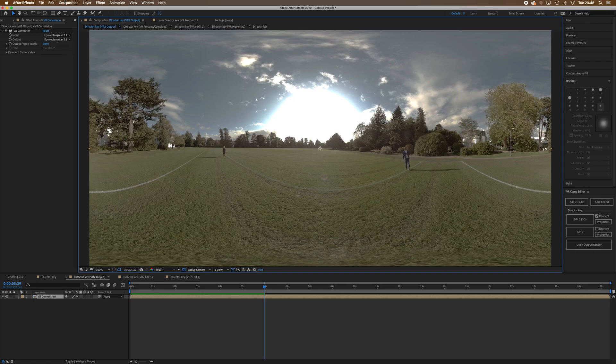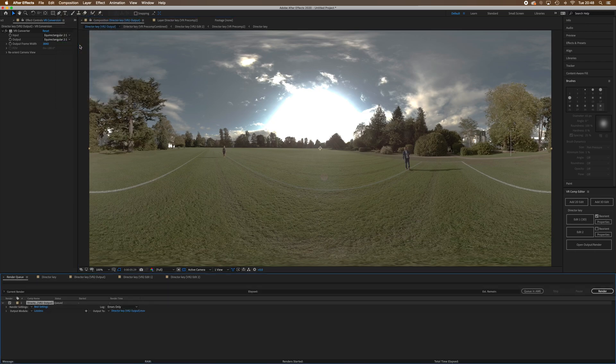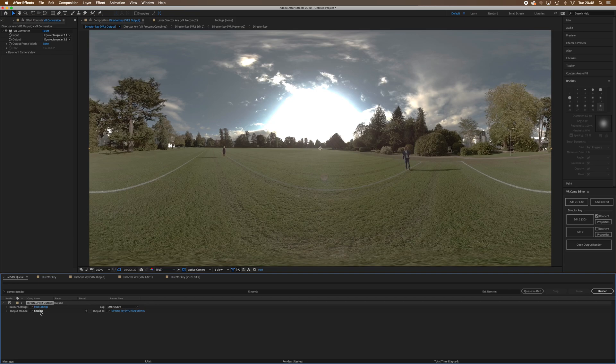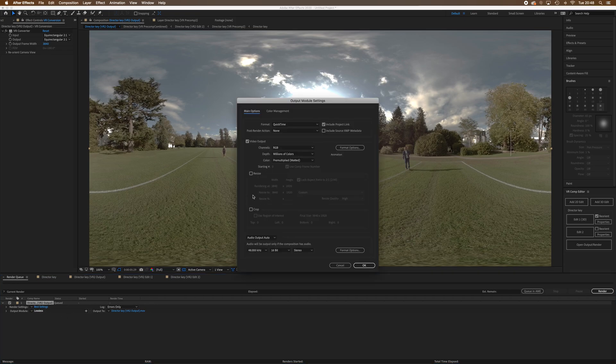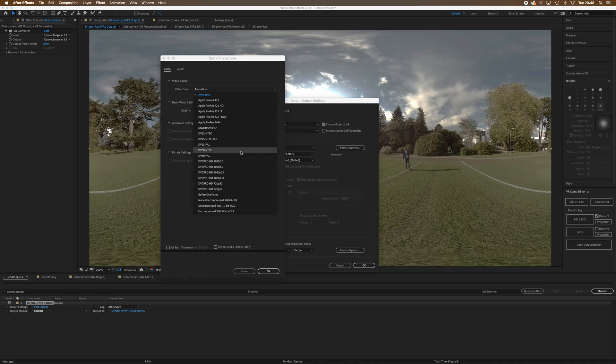We've stabilized our footage and got rid of the nadir patch. What I'm going to do is go to Composition and Add to Render Queue. You can go into lossless over here and go into format options. The options for Mac are kind of limited, certainly coming out of After Effects.